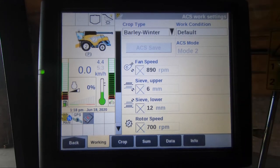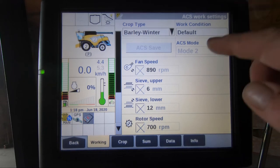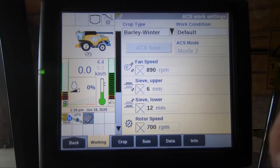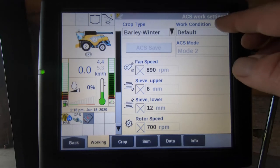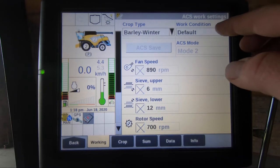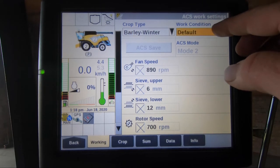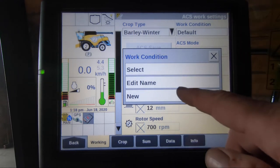At the moment we cannot save any of our settings to a specific crop because of the word 'default'. If you see 'default' within a box it rings alarm bells, because we cannot save anything to this one crop type.